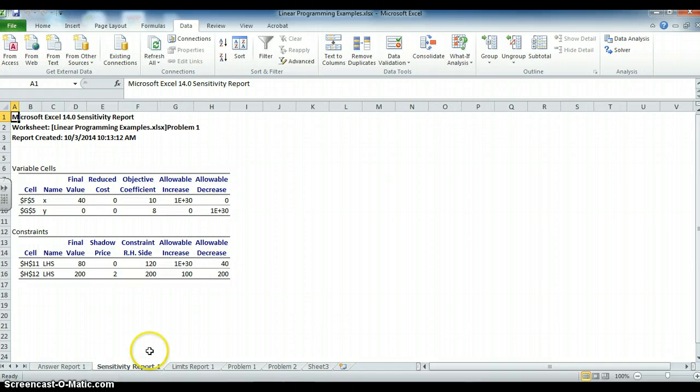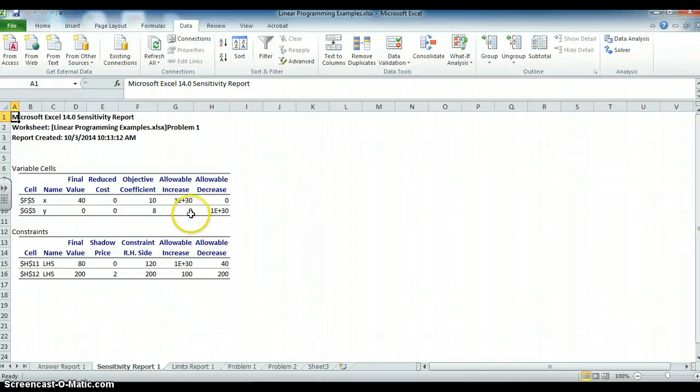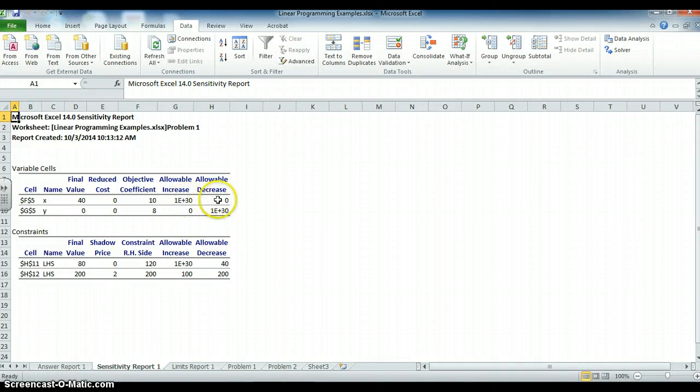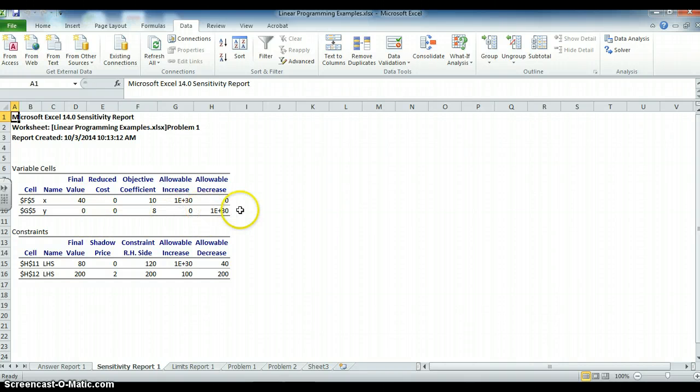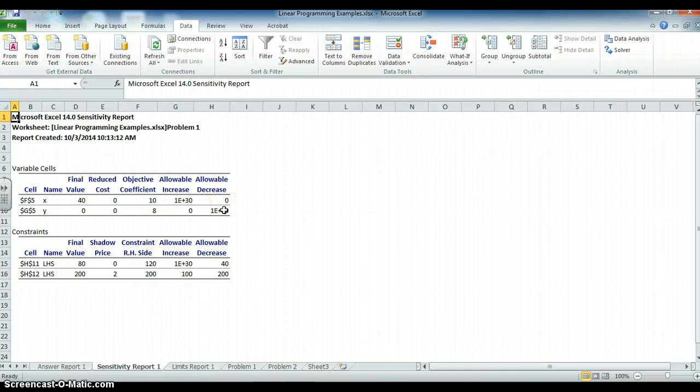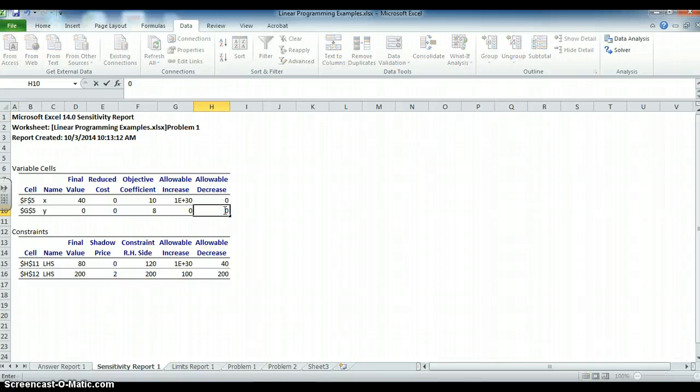Here's my sensitivity report. We'll go over that in another video, but here is where it tells you the following kinds of things. One, how much I can increase or decrease the coefficient, 10 on the objective function, and still get the same answer of 0, 40. Here's how much I can increase or decrease this 8. I can increase it by 0, or I could decrease it by infinity, which basically means, in this case, 0.